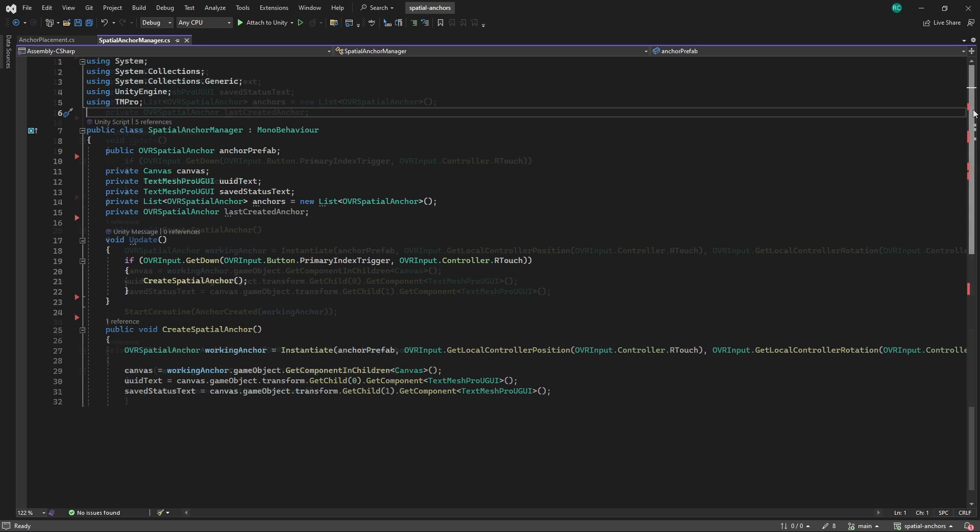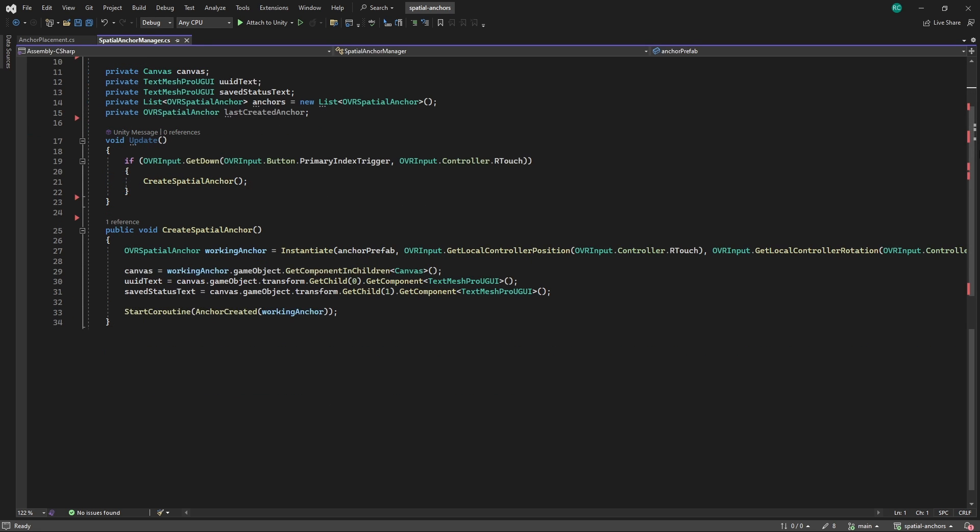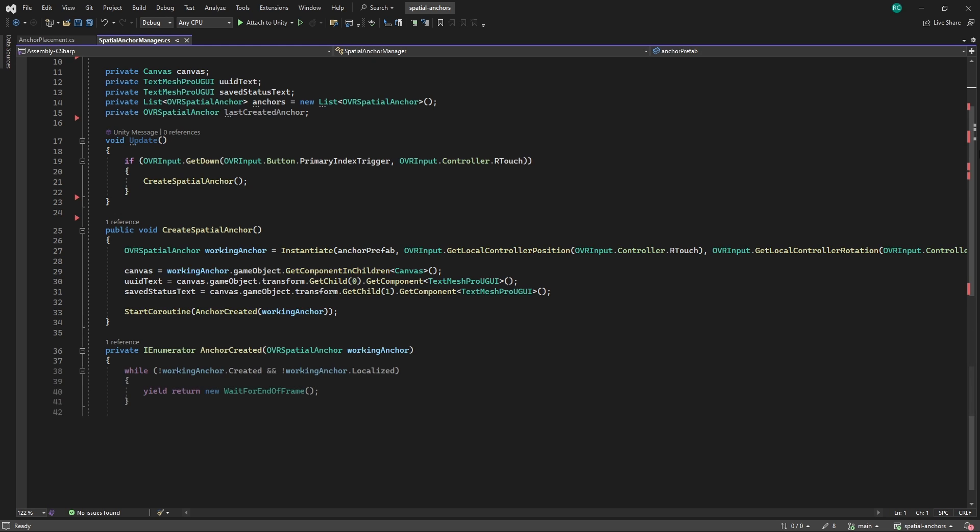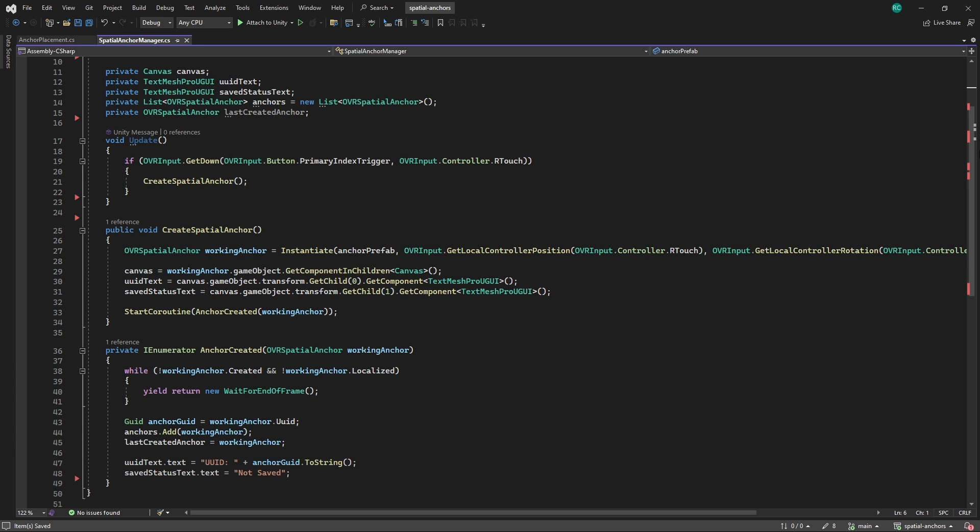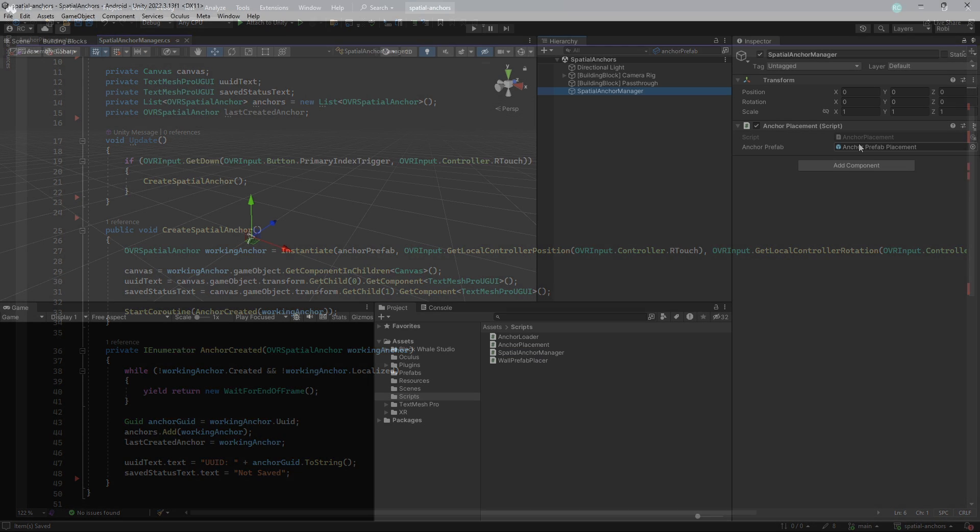Since this process is working asynchronously by the Oculus Runtime, we can best handle this delay by calling a coroutine which we will call Anchor Created. In this case, we provide this method with our created anchor and then wait until the creation is complete and the anchor has been localized by the Oculus Runtime. If so, we can go ahead to fetch the ID of the anchor. We then add the newly created anchor to our list of anchors. After that, we save the new anchor as the anchor we last created. This allows us to finally set our ID text as well as our status text.